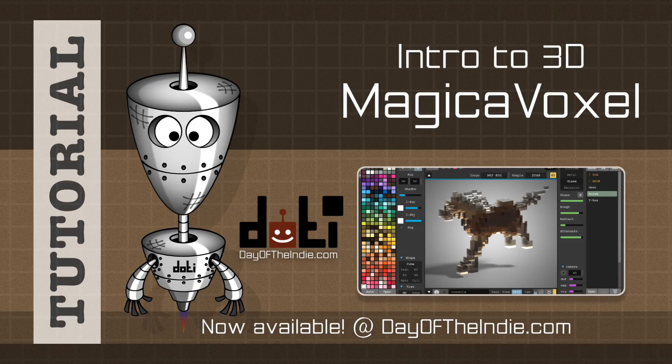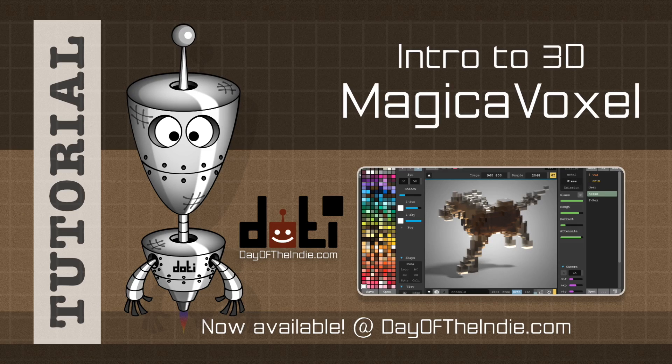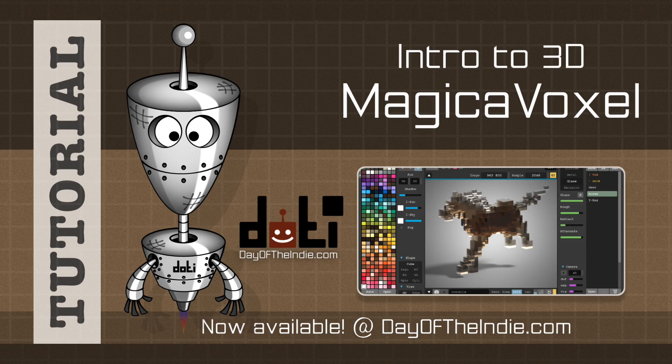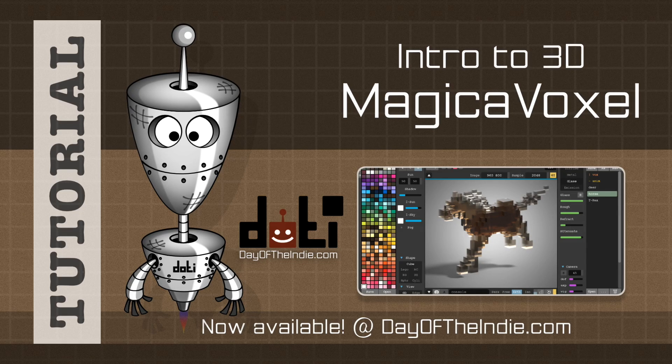Greetings, welcome to Day of the Indie. This tutorial is part of our Introduction to 3D Graphics series.